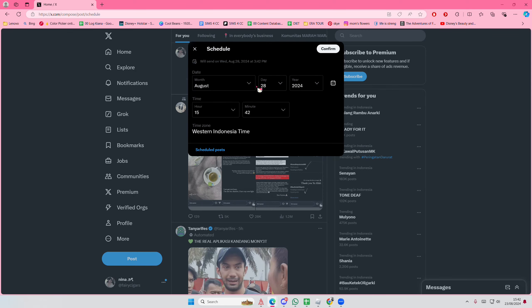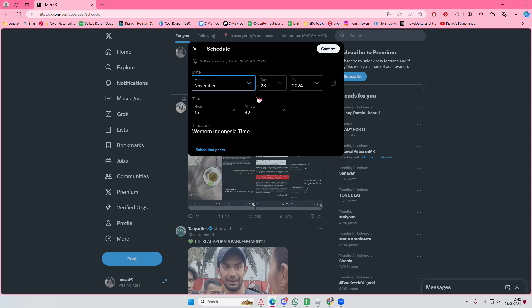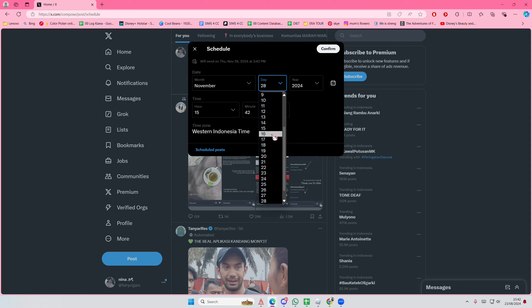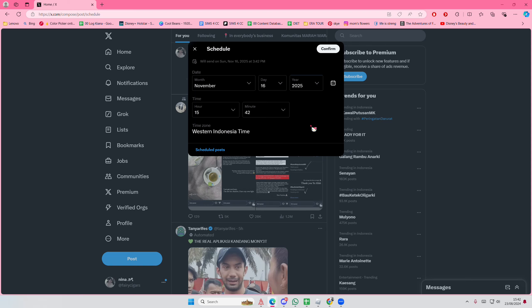So you can schedule it by the date. For instance, you want to schedule for November 16th, 2025. You can actually schedule it two years from now if you'd like to. And you can also find the time here, like at what time you want to schedule it.